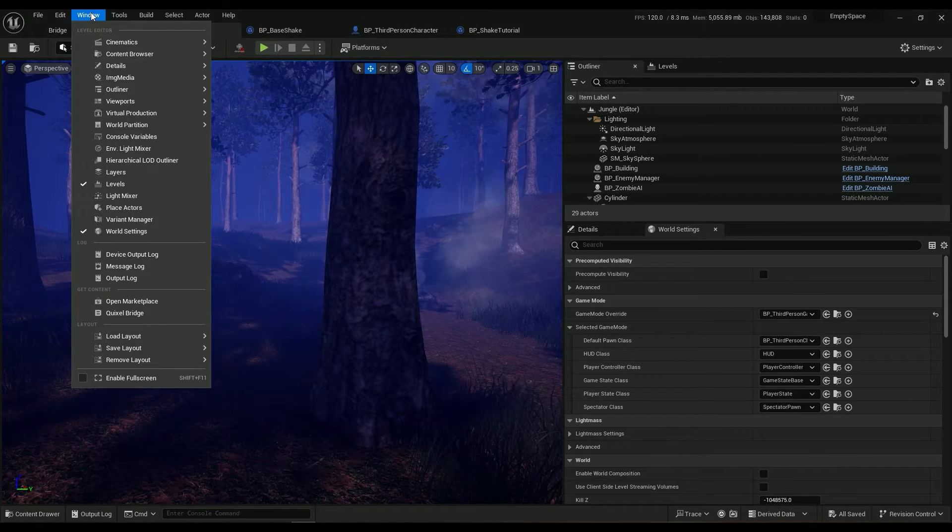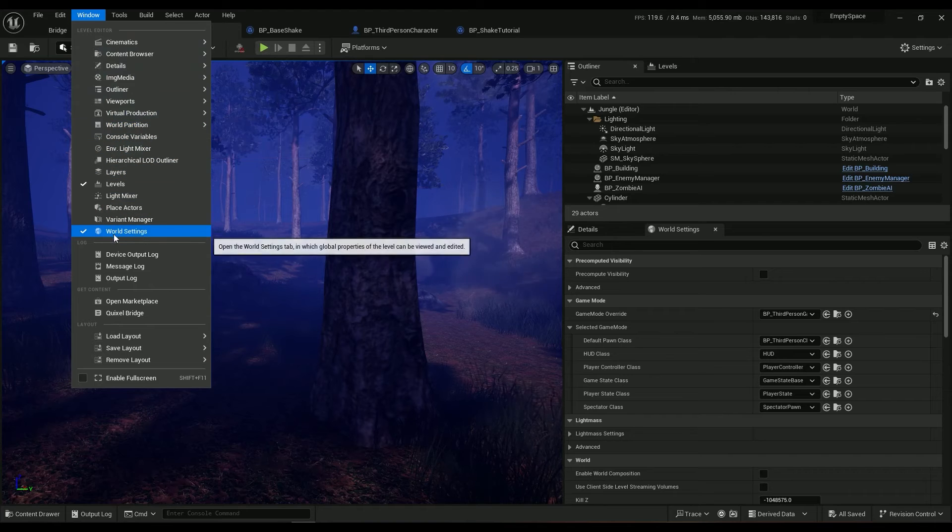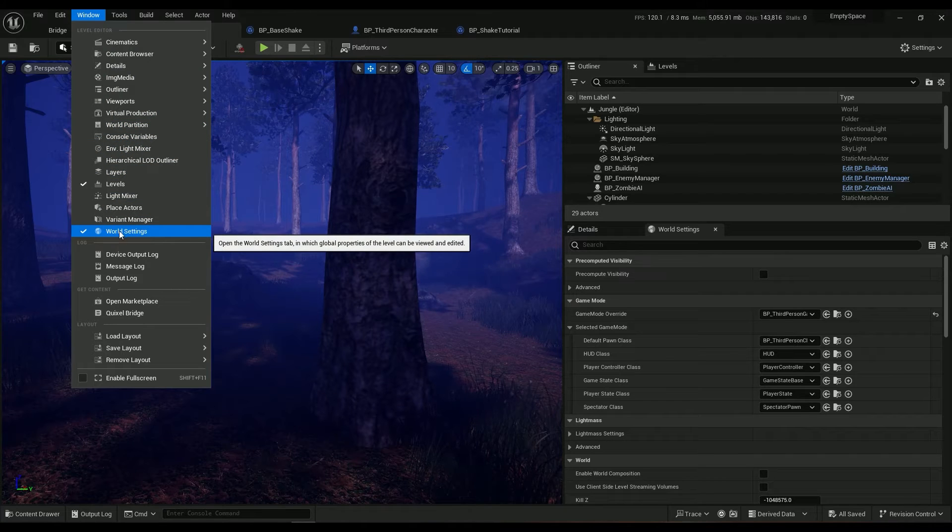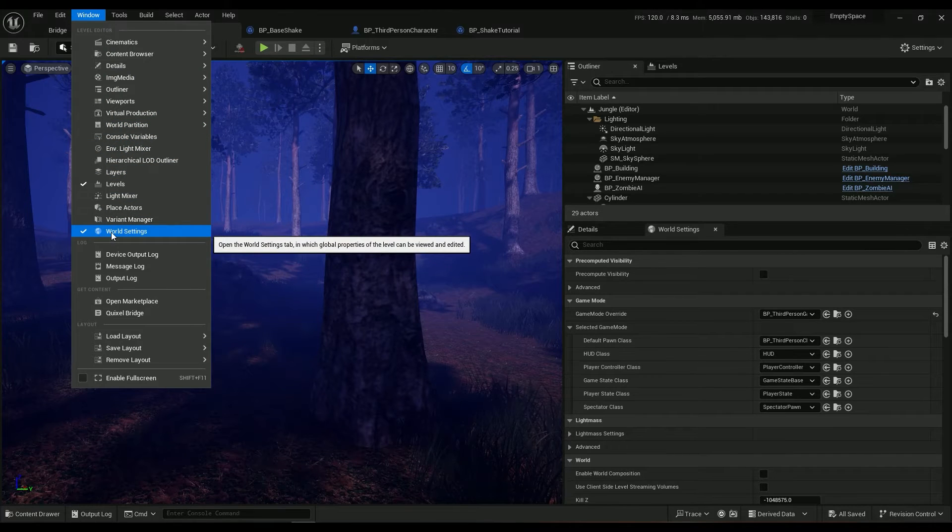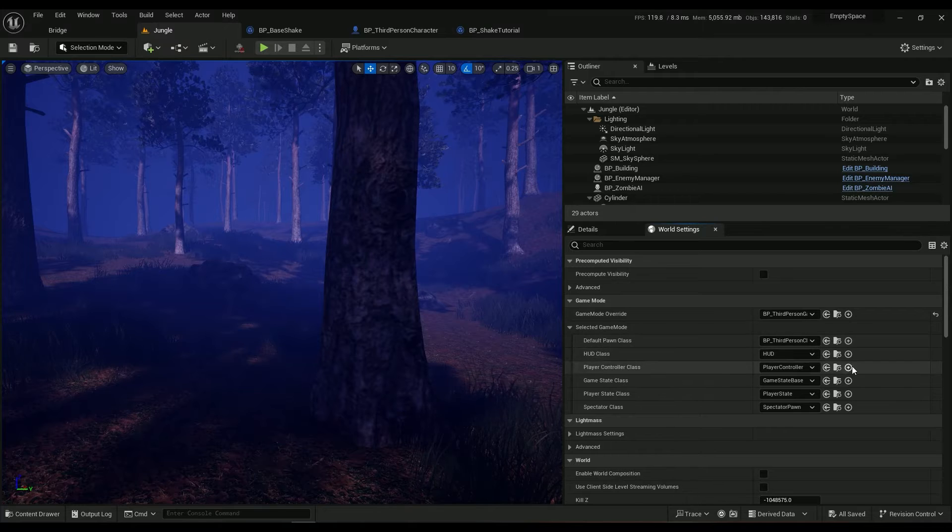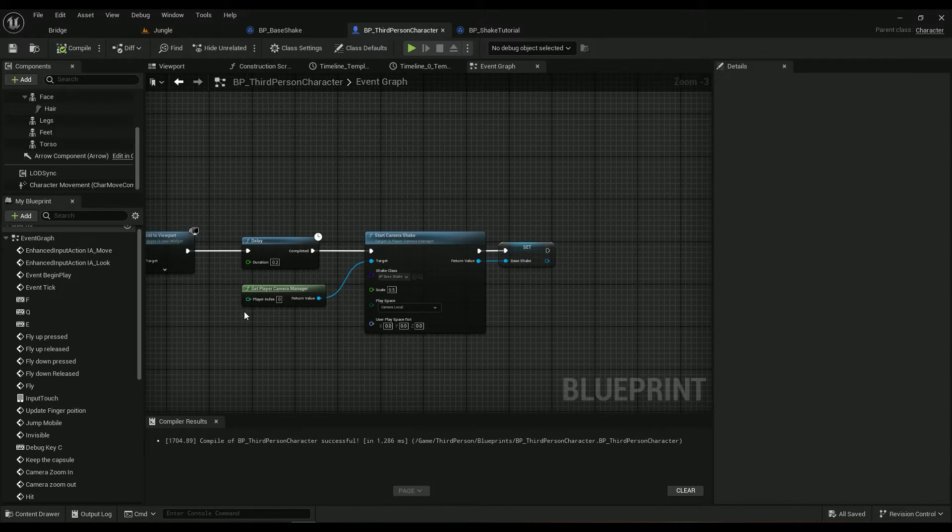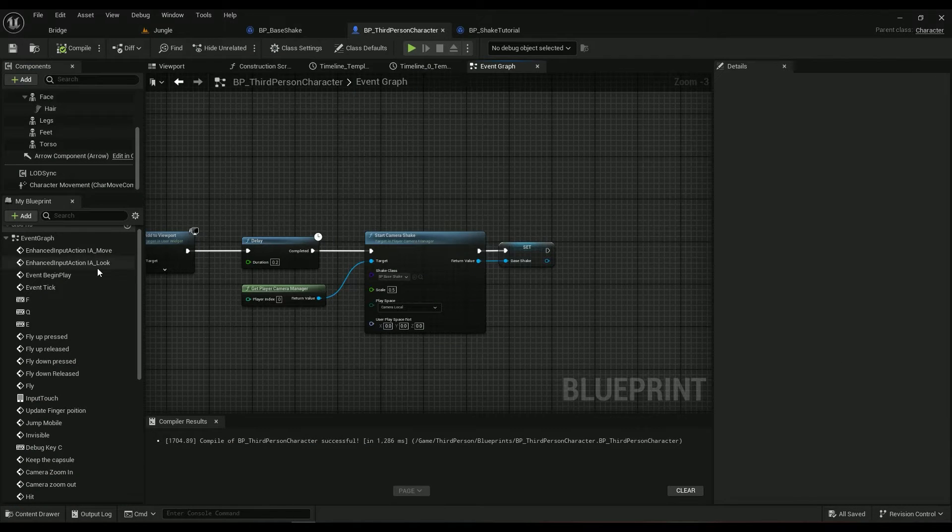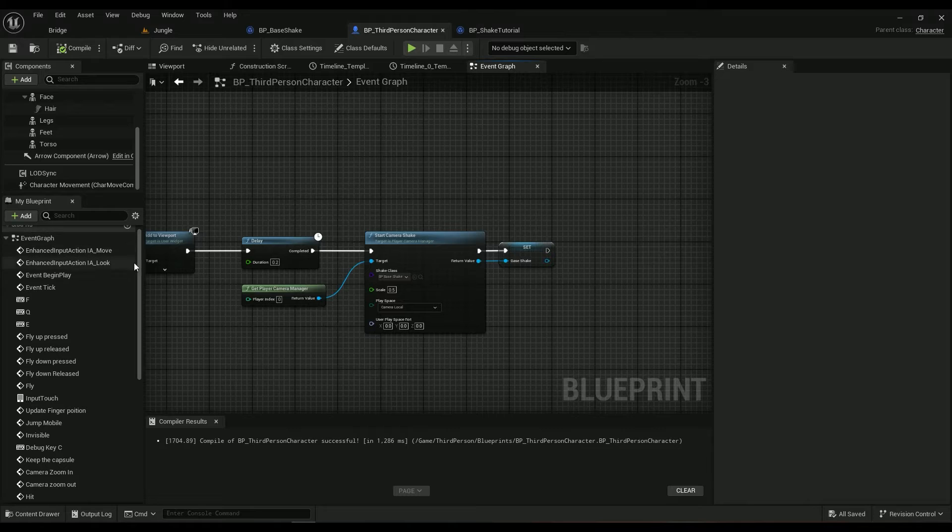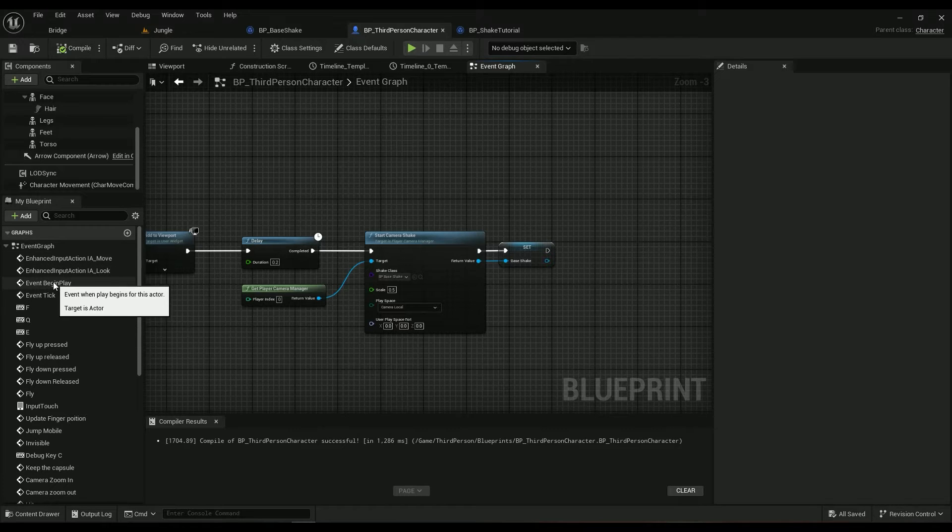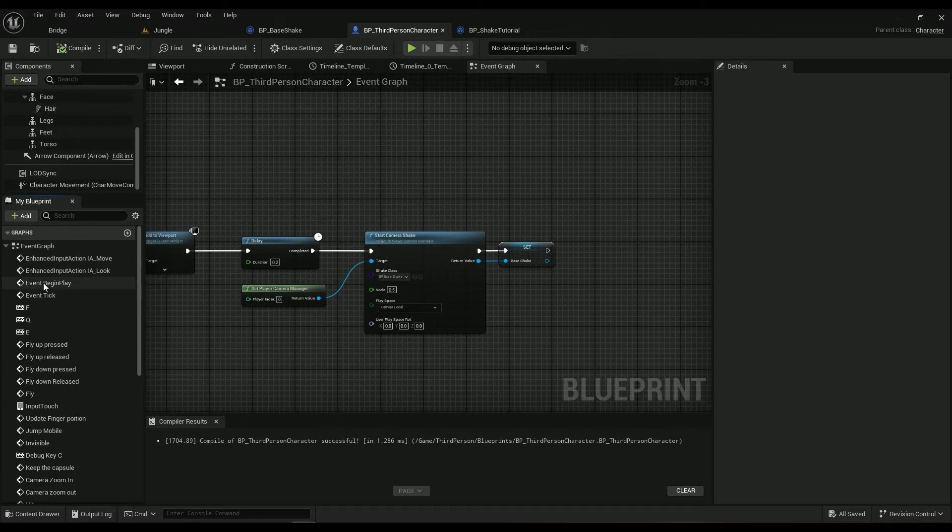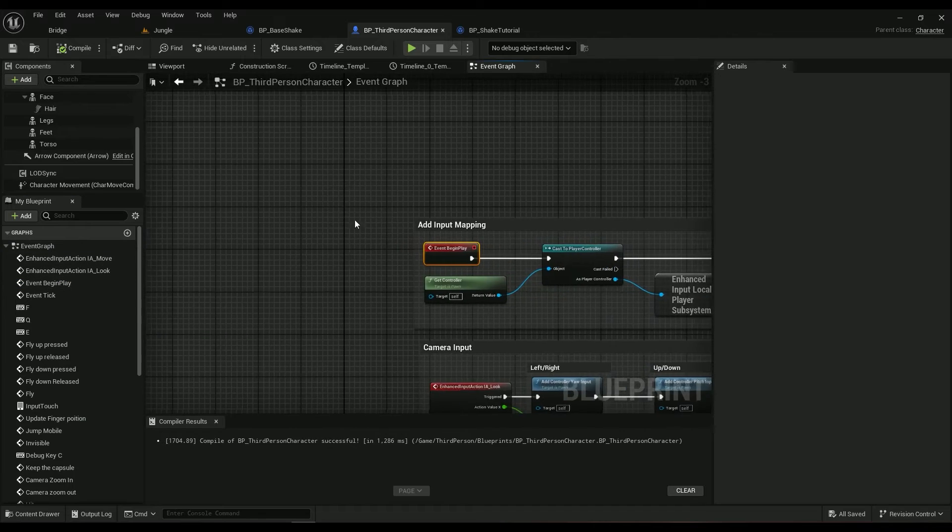If you don't have world settings, make sure come in here in the window tab, world settings, just click on it. Then in the default pawn class, find it, double click on it.